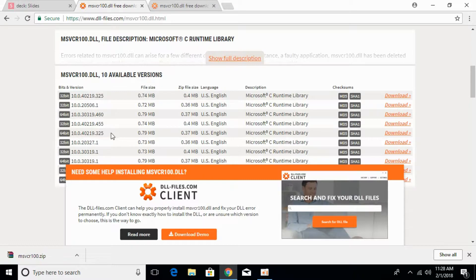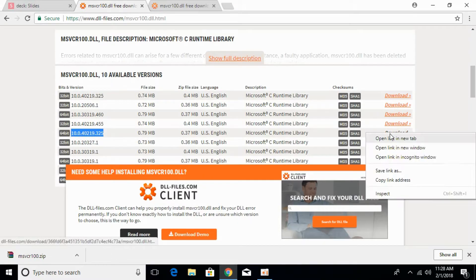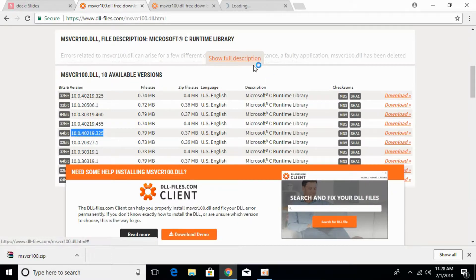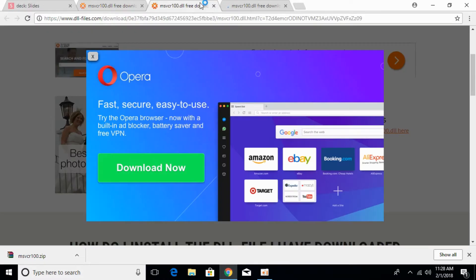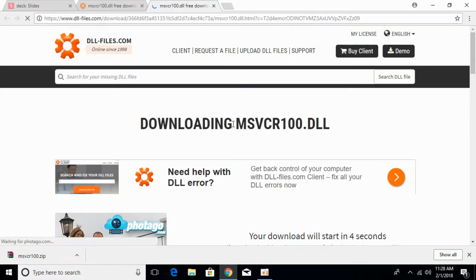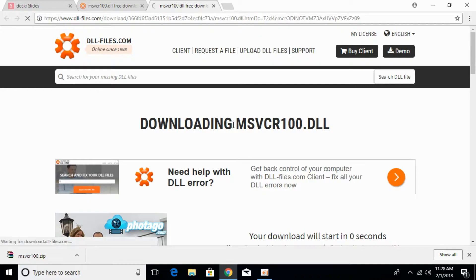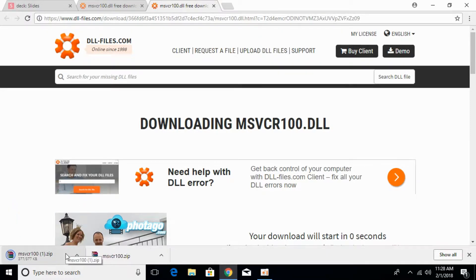We will download the 64-bit of the same version. Click on the download and the download for 64-bit will start in a few moments. The download has started and is complete now.